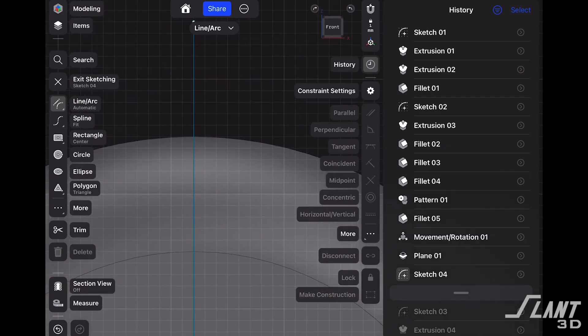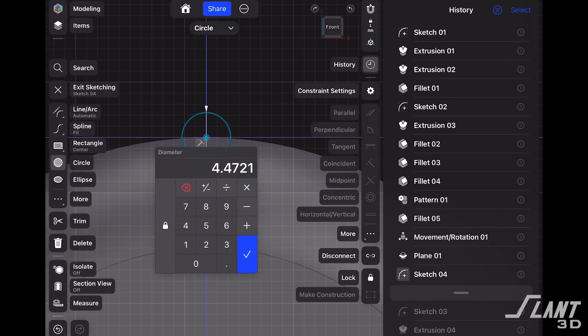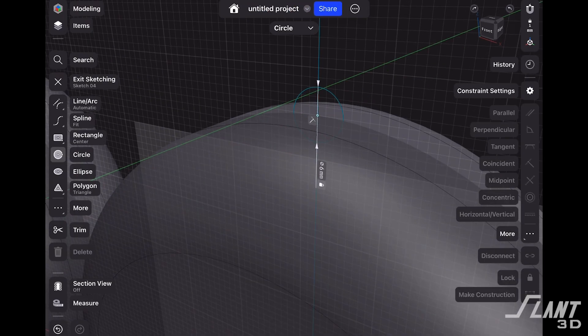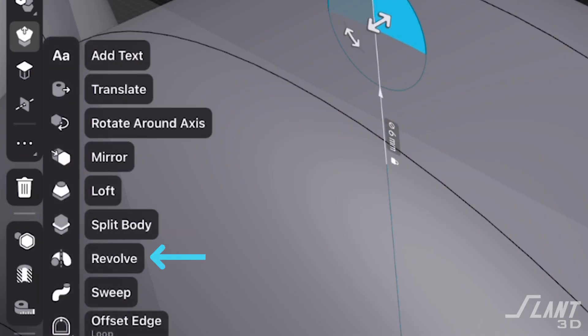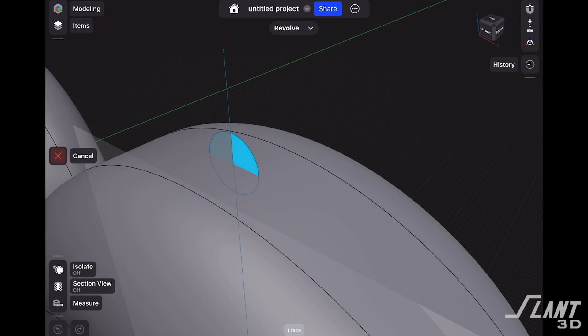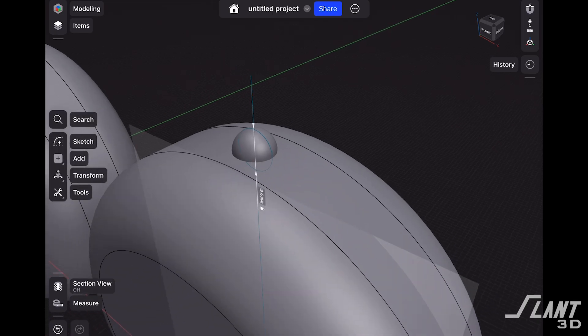Now we'll hit circle and draw it at the intersecting point between the line we just drew and the top of our wheel, setting that to six millimeters. Then we'll select the right half of that circle, hit more, and choose the revolve tool. We drew that line earlier so we can use it as our center point to revolve this shape around — and that's going to create a sphere right here.